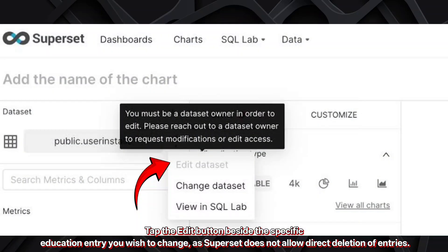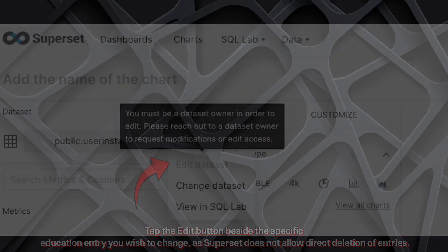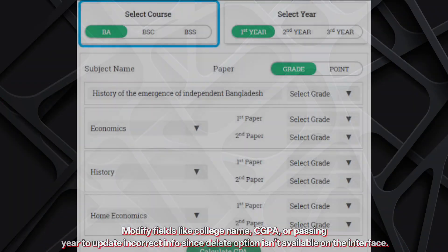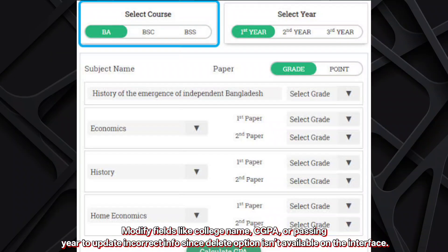Tap the Edit button beside the specific education entry you wish to change, as Superset does not allow direct deletion of entries. Modify fields like College Name, CGPA, or Passing Year to update the correct info, since the Delete option isn't available on the interface.